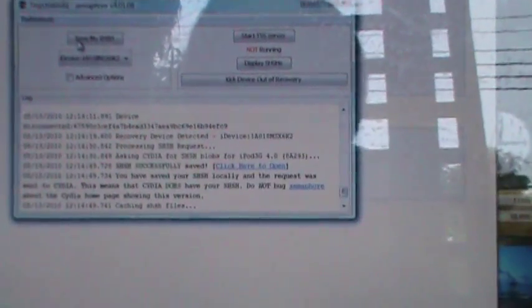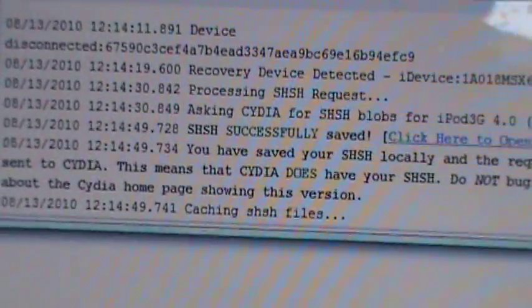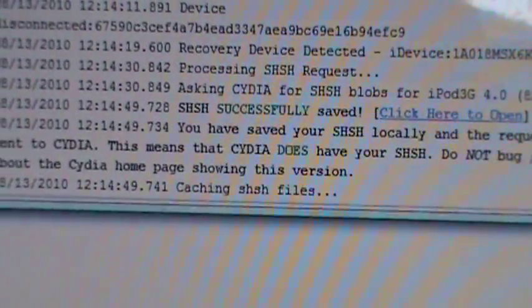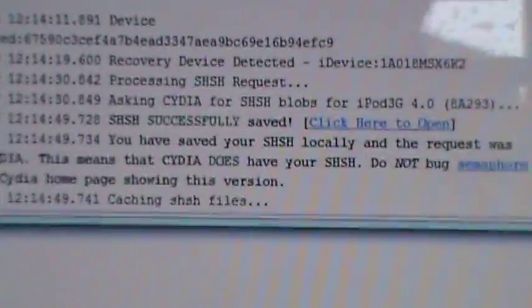Once you're done, it'll say SHSH successfully saved.